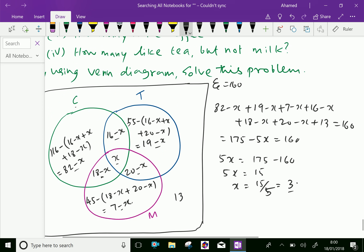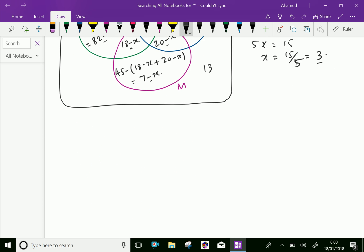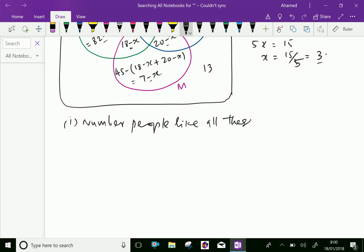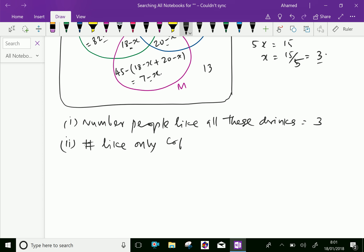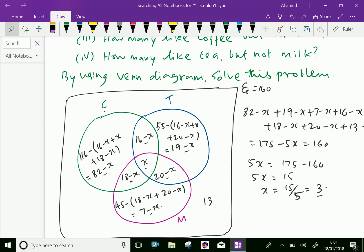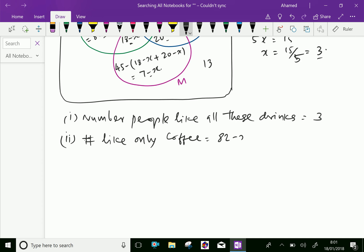Now let us answer one by one. First, the number of people who like all three drinks equals x, which is 3. Second, the number of people who like only coffee is 82 minus x, which equals 82 minus 3, equal to 79 people.